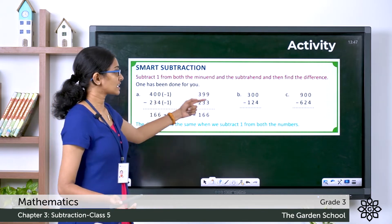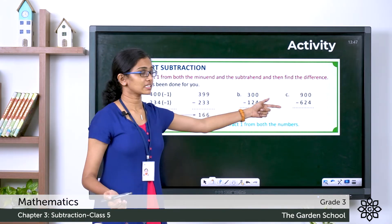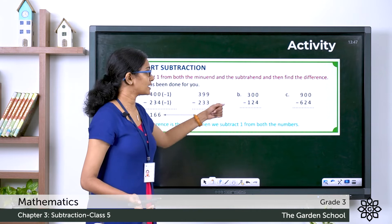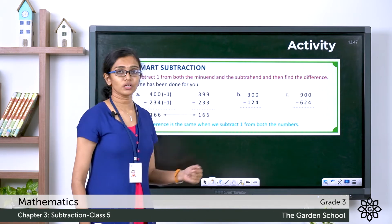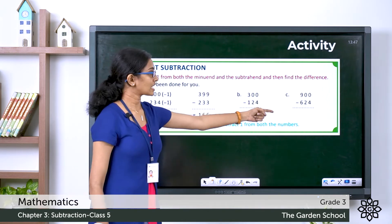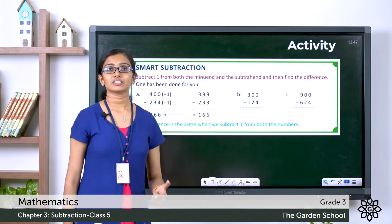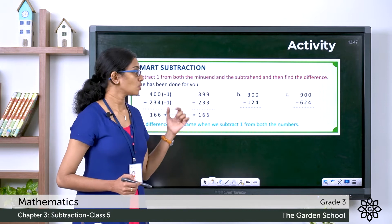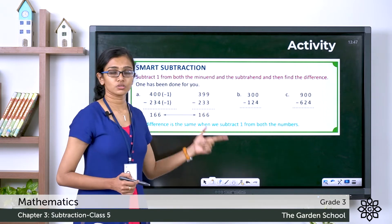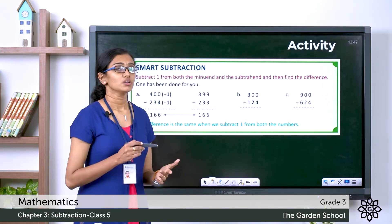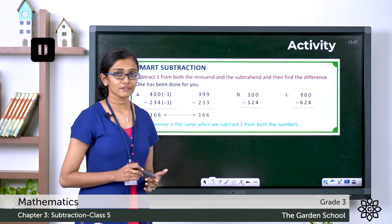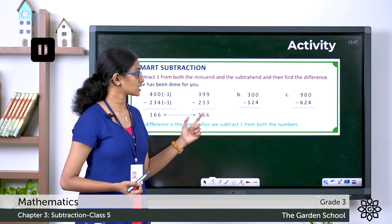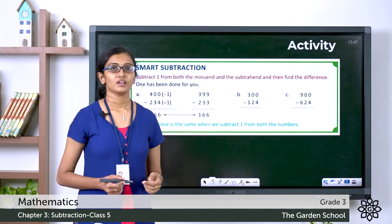You can see two more questions there: 300 minus 124 and 900 minus 624. You have to work out these two questions. You can pause the video, finish the two questions and come back.